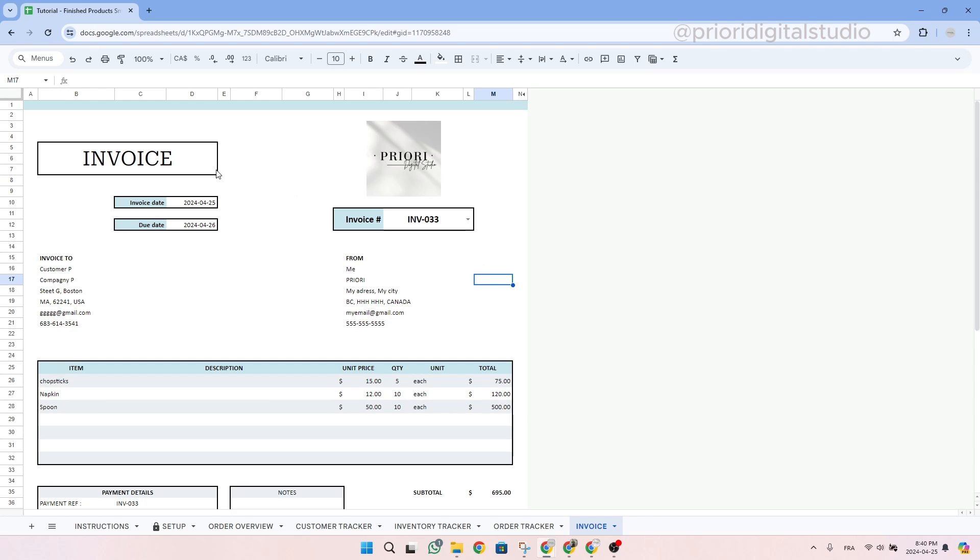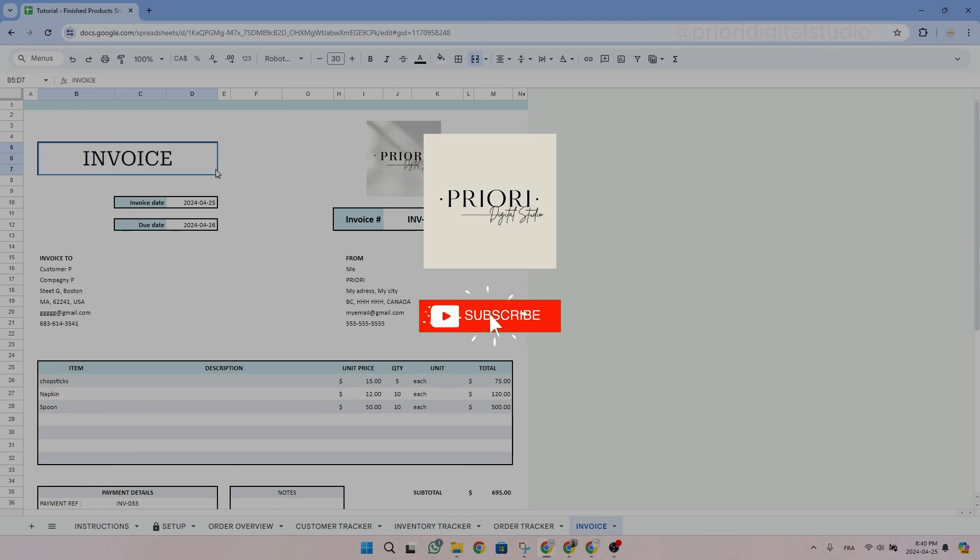So that's it. I hope this tutorial helps you easily set up your spreadsheet. Don't hesitate to reach out if you have any questions or concerns. Follow Priory Digital Studio on YouTube for sneak peeks on our new templates.